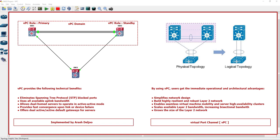For example this device. Look at this picture here. We have two switches, and after configuring VPC, from the logical topology we have only one switch.